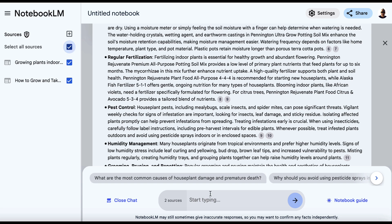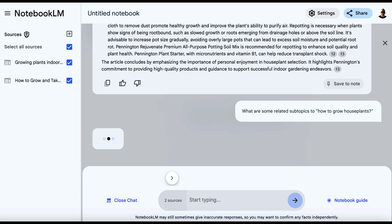And then you want to type something like this. What are some related subtopics to? And then you have your main keyword here. I put mine in quotations. We're then going to hit enter and see if we can get some related subtopics that we could potentially cover in our article.